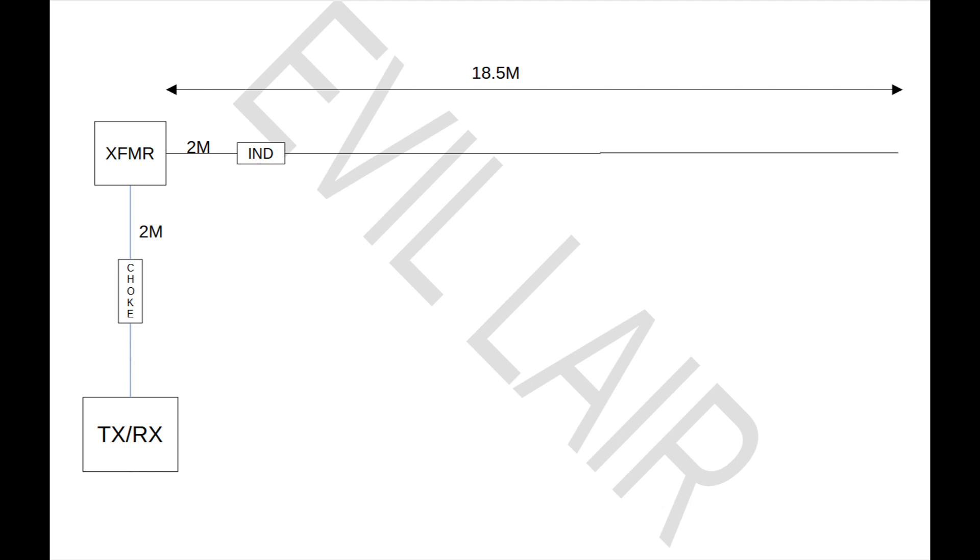And the same goes for the inductor there. I don't even know how many microhenries it is. I don't care how many microhenries it is. I only care that it's the right amount of inductance to move the resonant point on 10 meters to where I want it. If you want to just copy something and throw it in the air and say, well, if it's off some, I'll just use my tuner, well, you might as well quit watching right now.